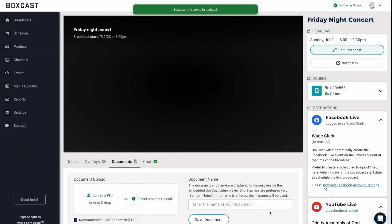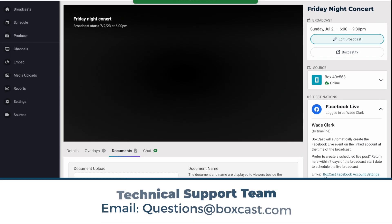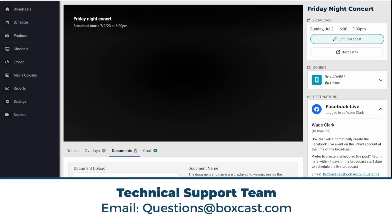And that's how you schedule a broadcast. If you have any other questions, don't hesitate to reach out to our support team at questions at boxcast.com and they'd be happy to help. Thanks.